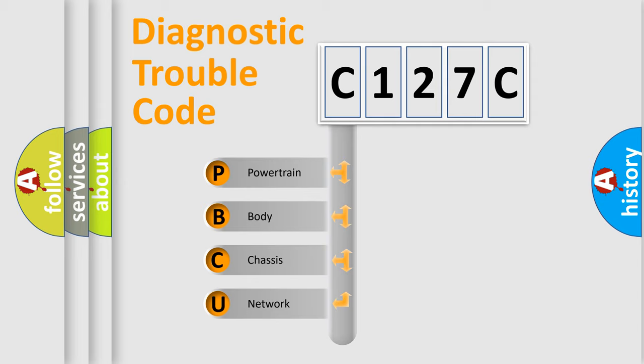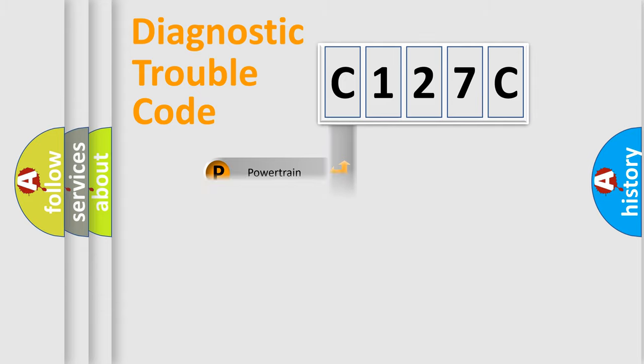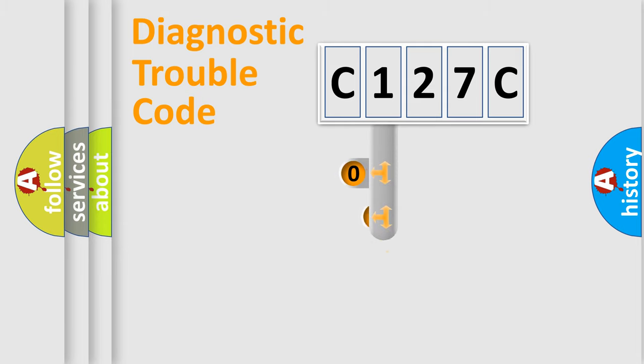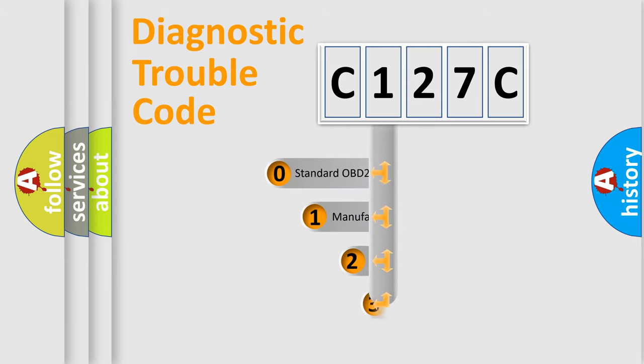We divide the electric system of automobile into four basic units: Powertrain, Body, Chassis, and Network. This distribution is defined in the first character code.